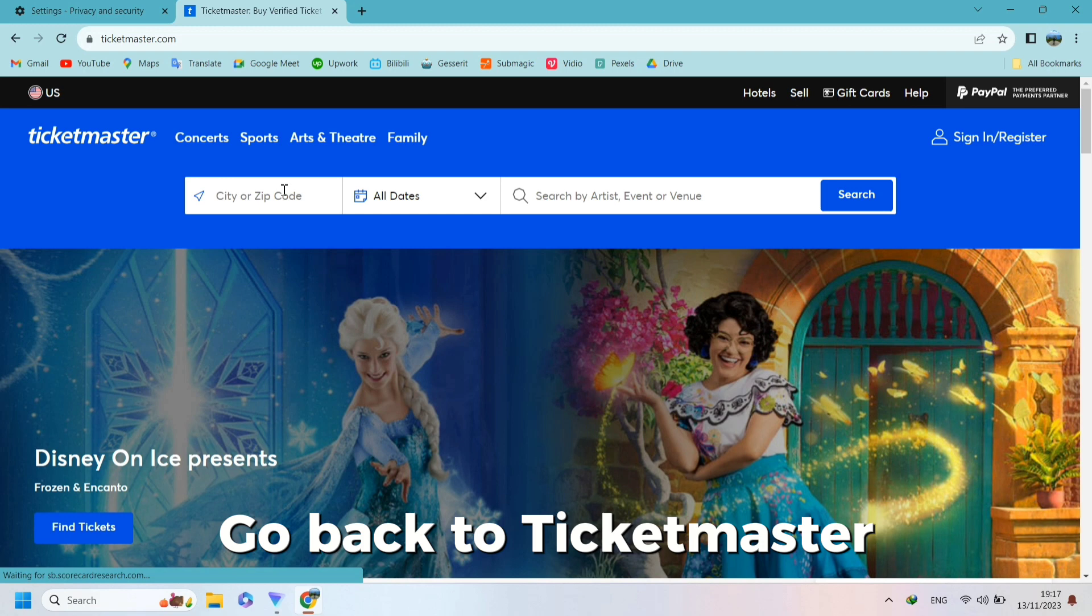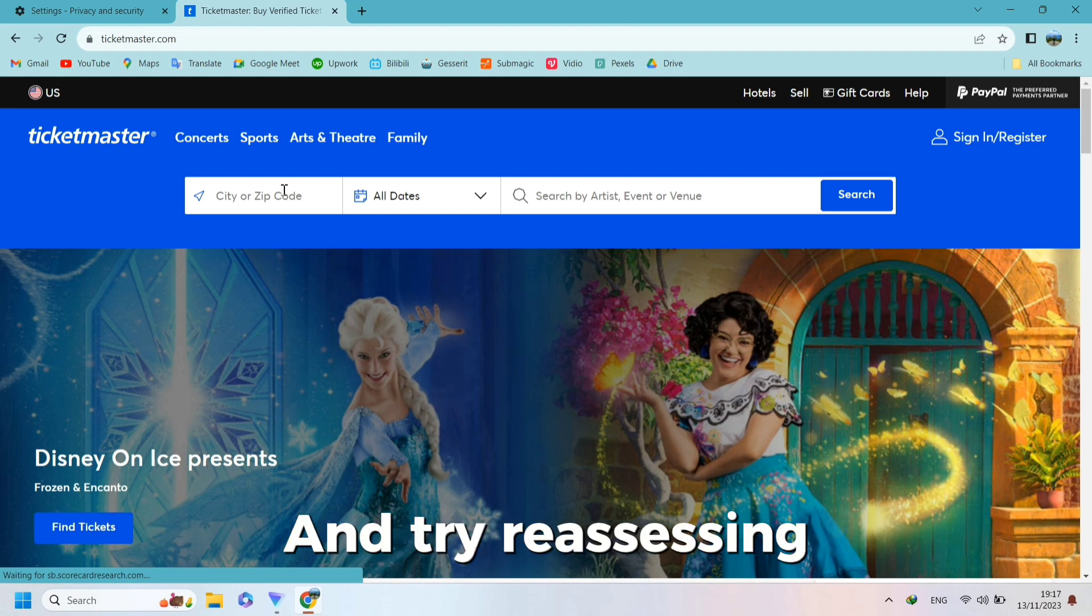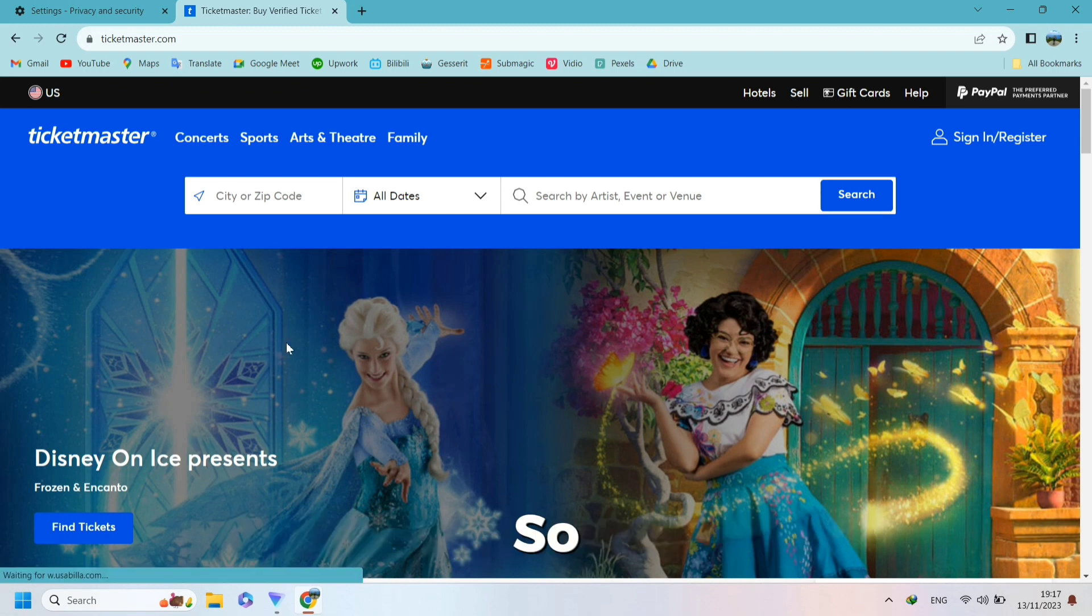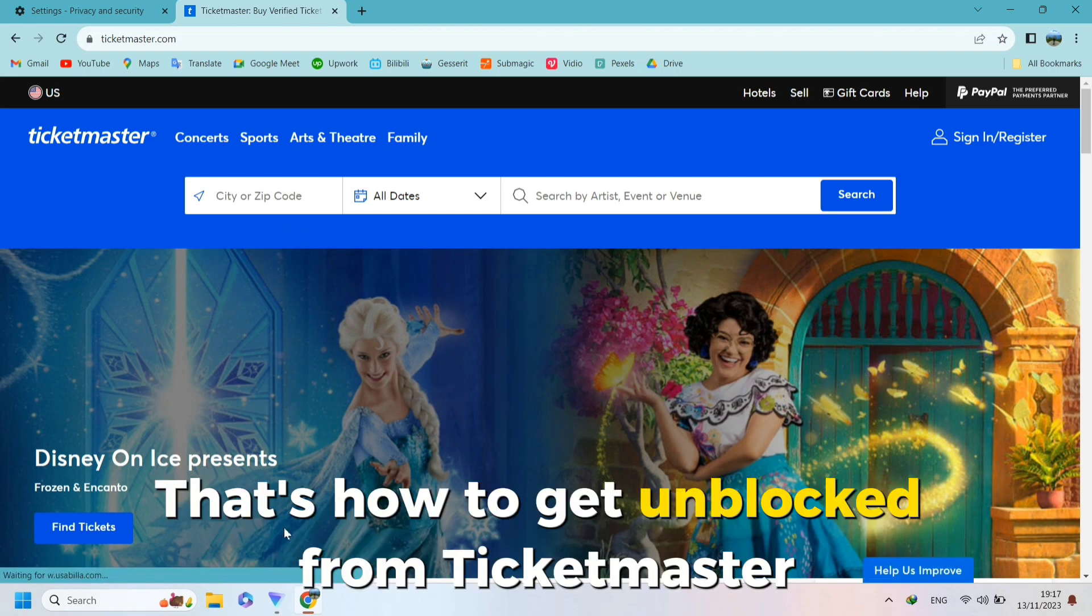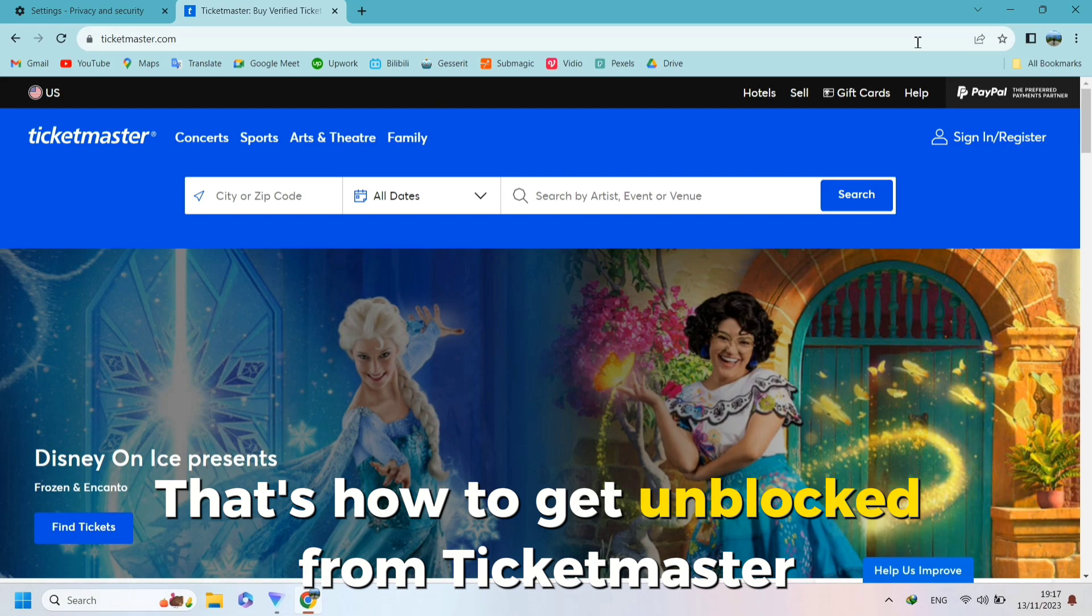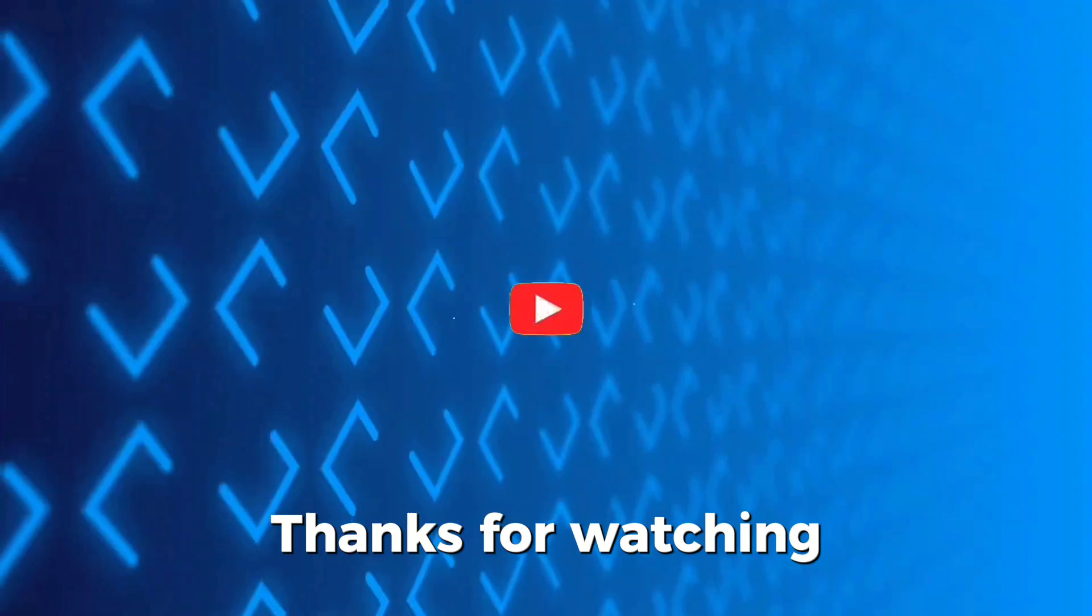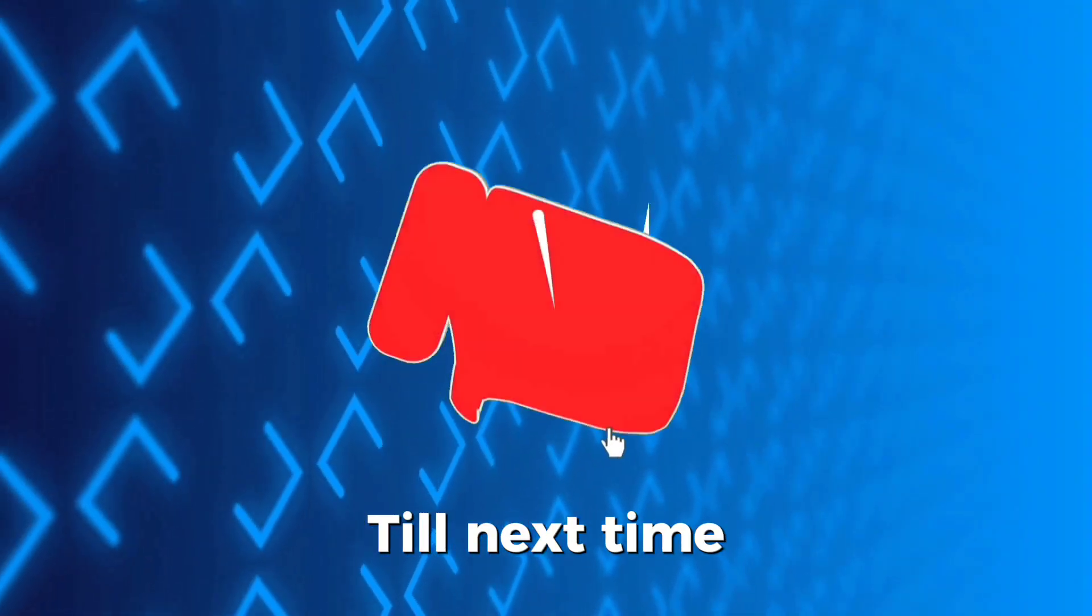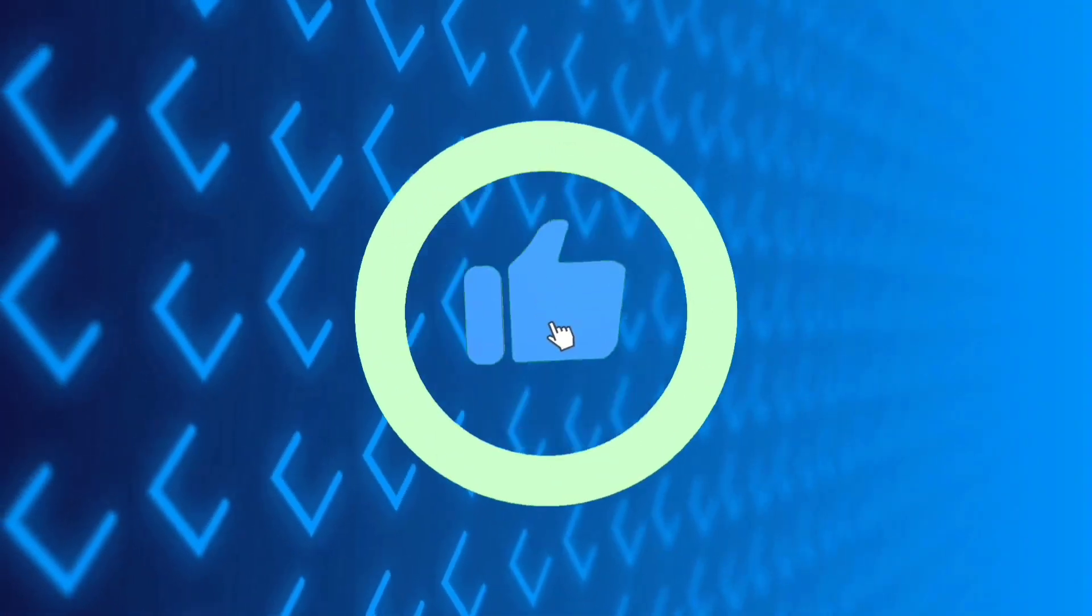Go back to Ticketmaster and try reassessing. So, that's how to get unblocked from Ticketmaster. Thanks for watching. Till next time.